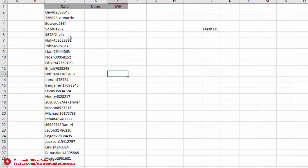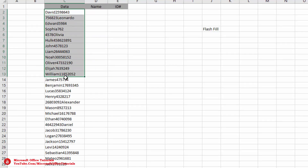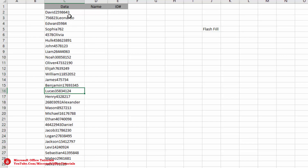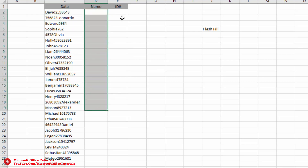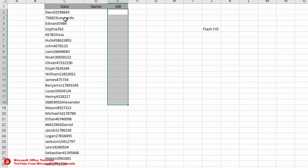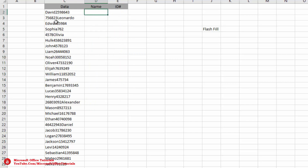The next trick is how we can separate text and numbers from our data. Here we have text and numbers combined in one cell. In some cells text comes first then numbers, in others numbers come first then text. To separate them, we will manually type the text portion for the first couple of cells.